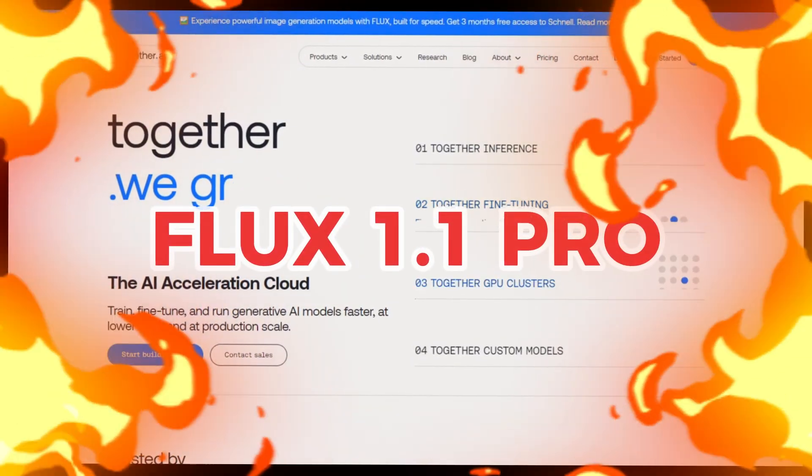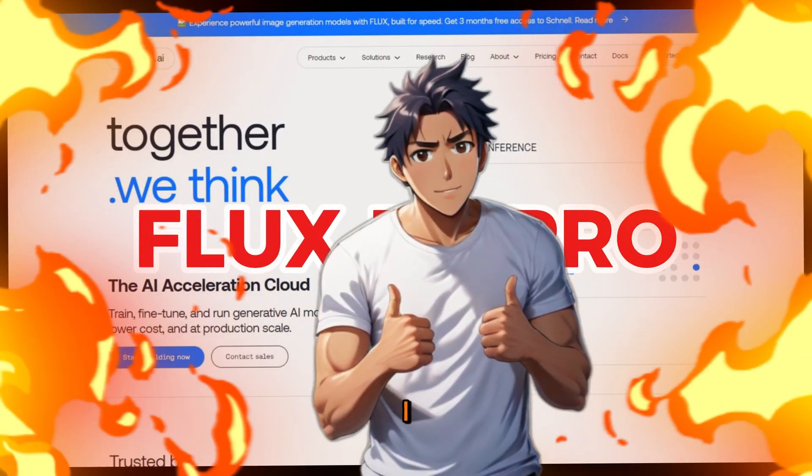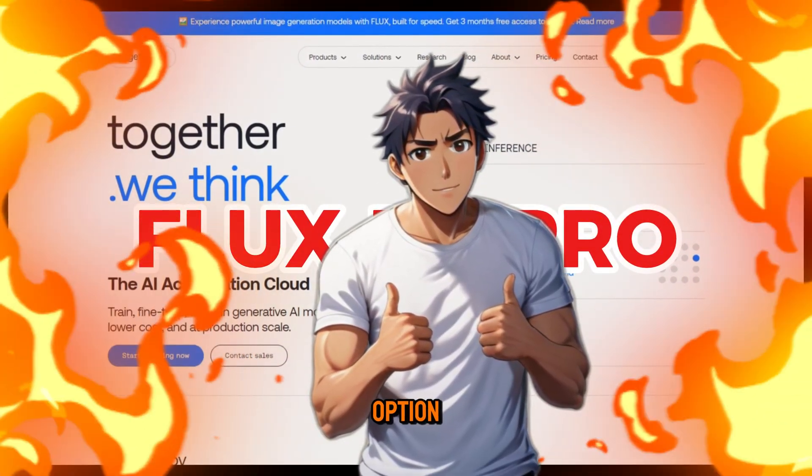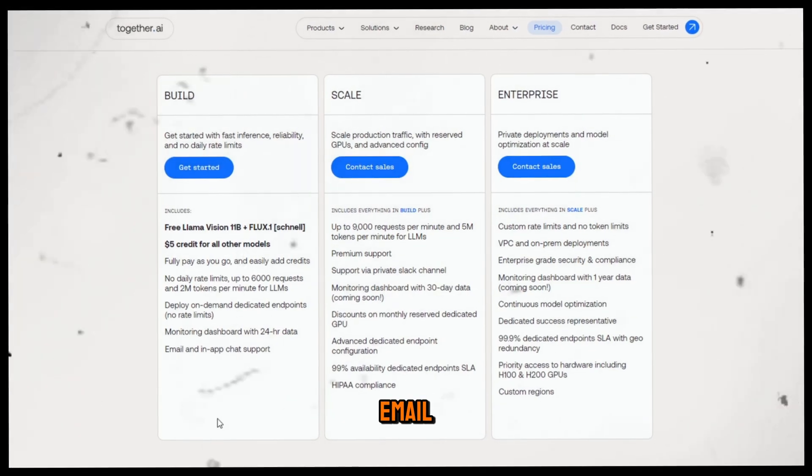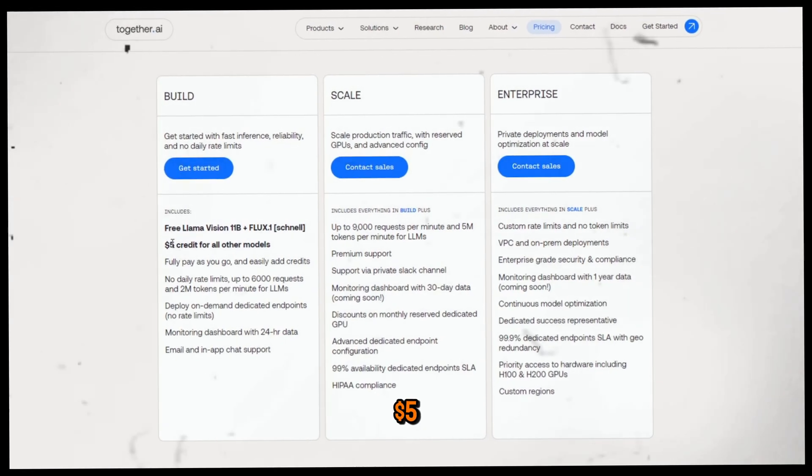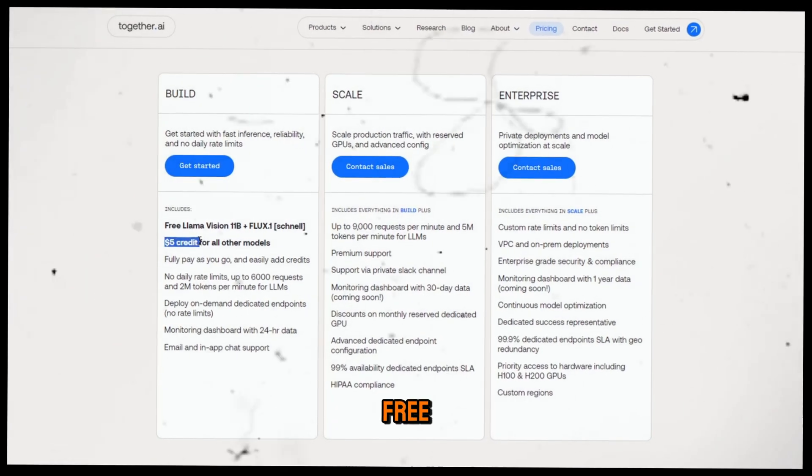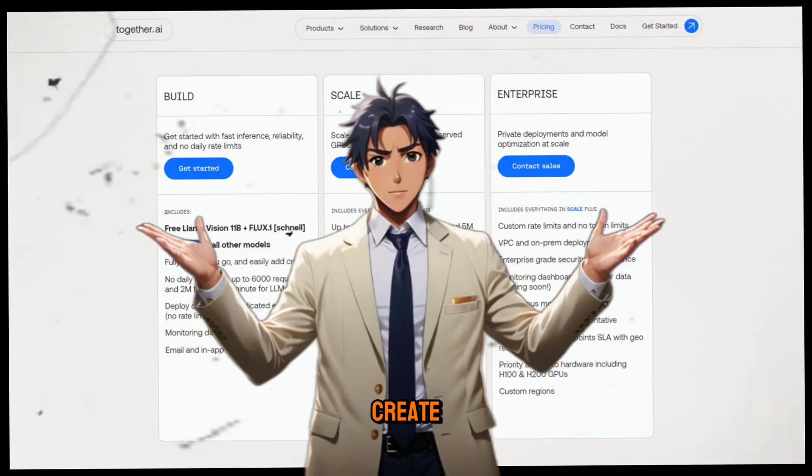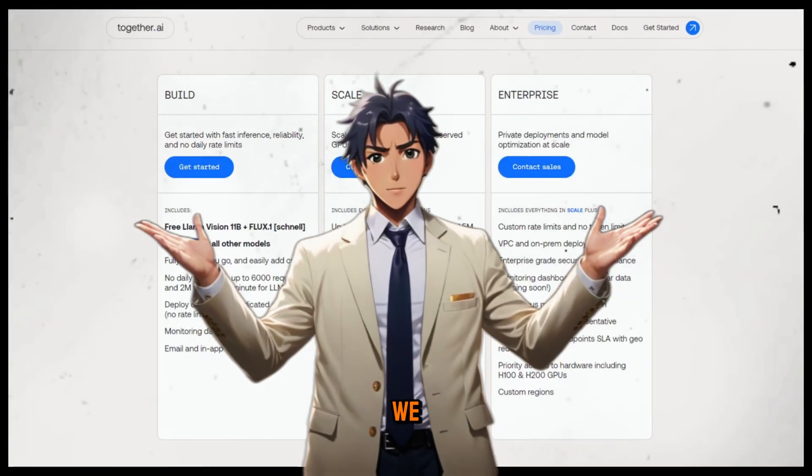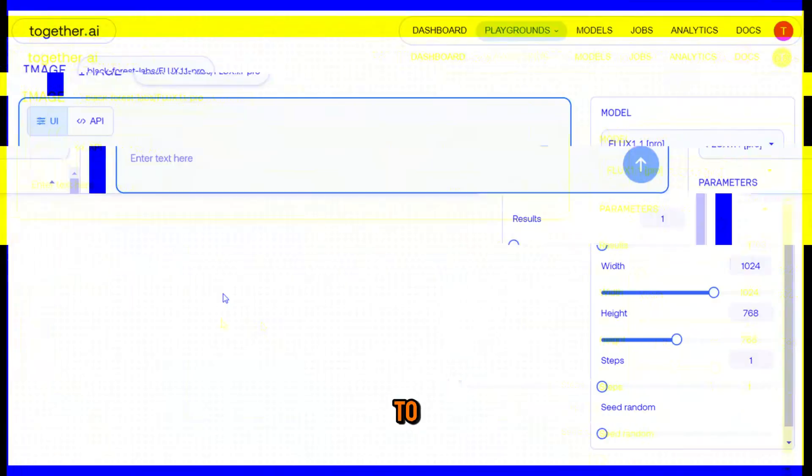It uses Flux 1.1 Pro, which I think is the best option. Once you sign in with your email, they'll give you $5 worth of free credits, which is more than enough to create all the images we need for our video.